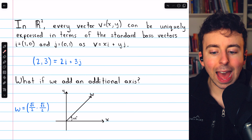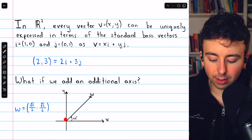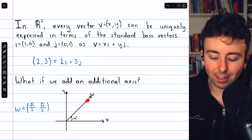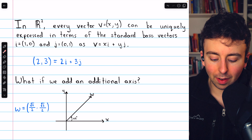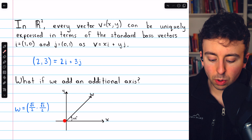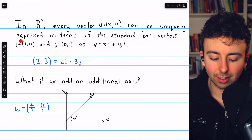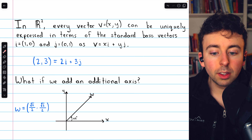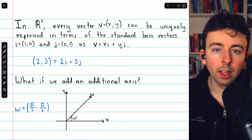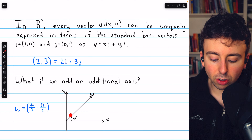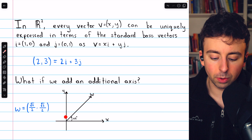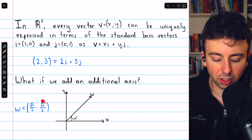But what would happen if we added an additional axis to this two-dimensional space? Say we add this axis w that makes a 45-degree angle with the x and y axes. The unit vector along the x-axis is i = (1, 0), the unit vector along the y-axis is j = (0, 1). The unit vector along this new w-axis, if you remember your unit circle, would be (√2/2, √2/2).